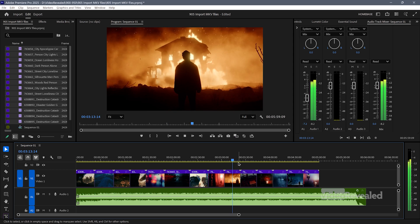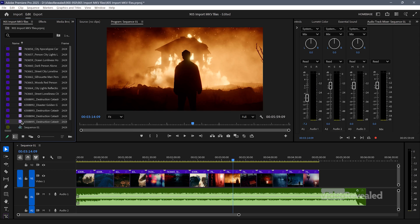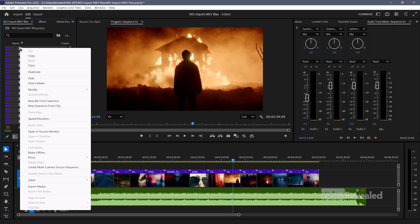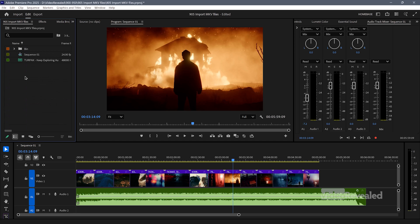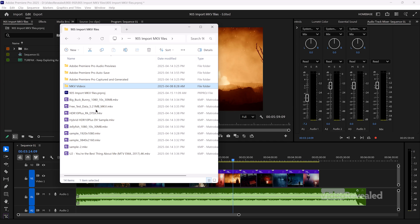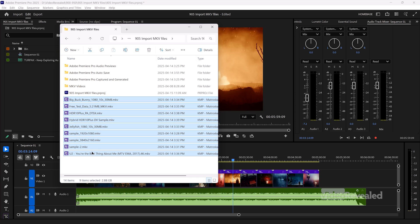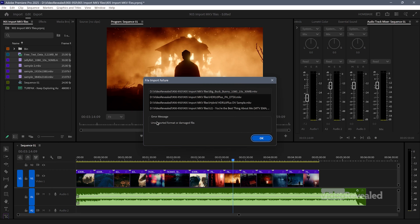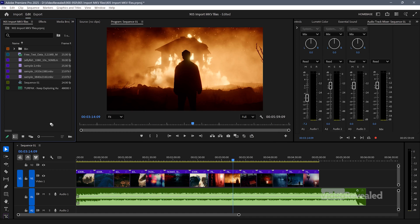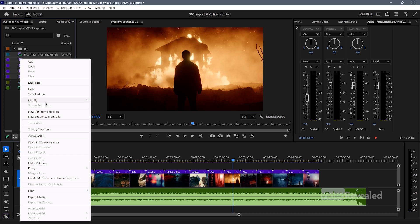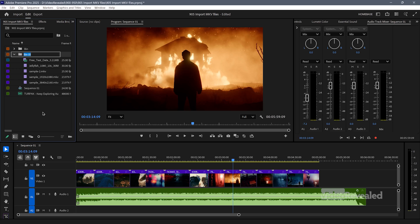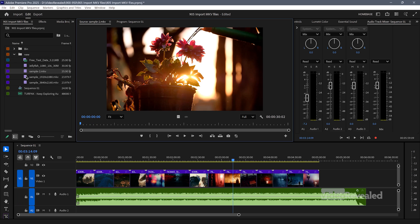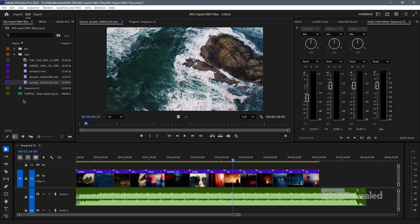All right. I should have brought the whole folder in. I want to bring in this collection here, which is a bunch of random stuff I just found on the internet that are all MKV files. I'll bring them in and I'm going to get an error — some of them are unsupported or damaged. So let me put those in a folder and look at those. So they're all supported.